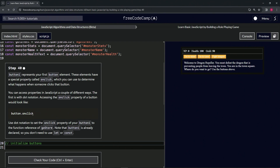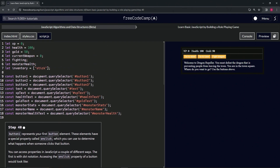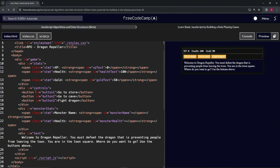We're going to use dot notation to set the onclick property of button one to the function reference of goStore. Note that button one is already declared, so we don't need to use let or const. Button one is declared up here — it uses document.querySelector with the button one ID to find that element, which corresponds to the Go to Store button.